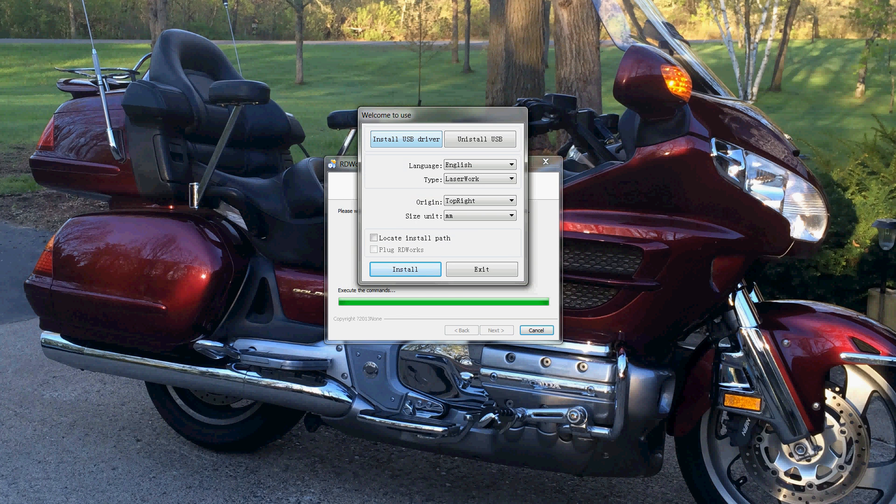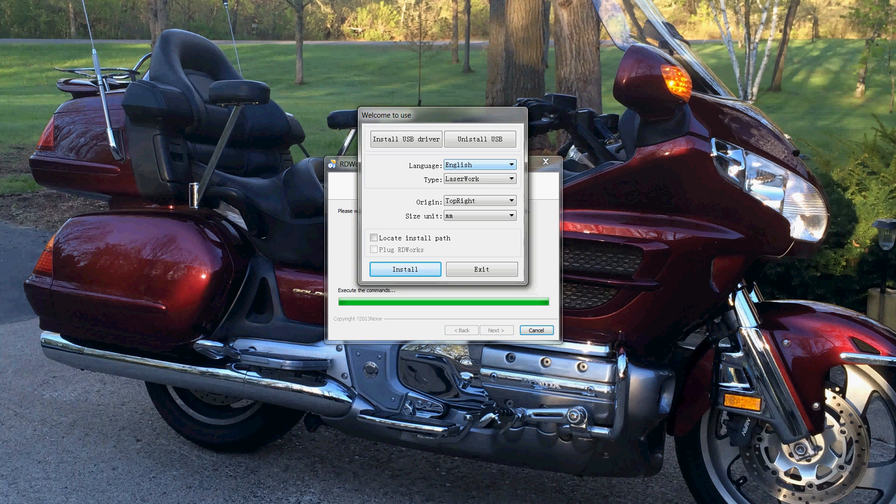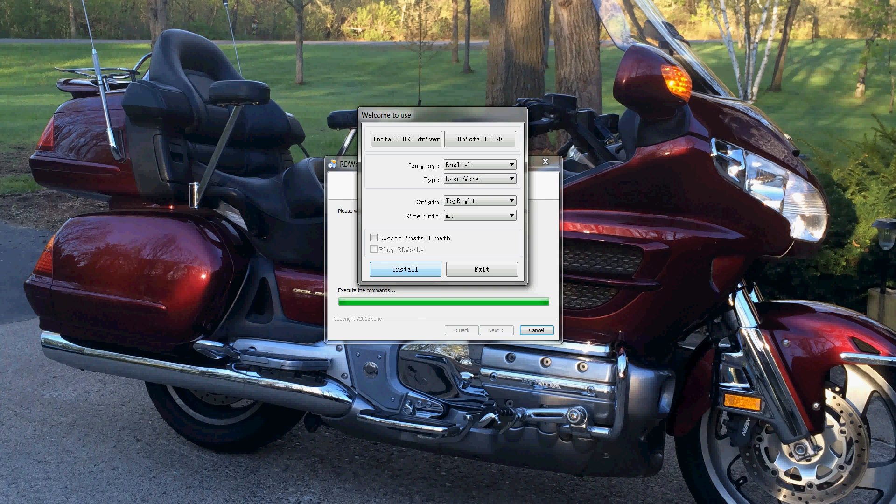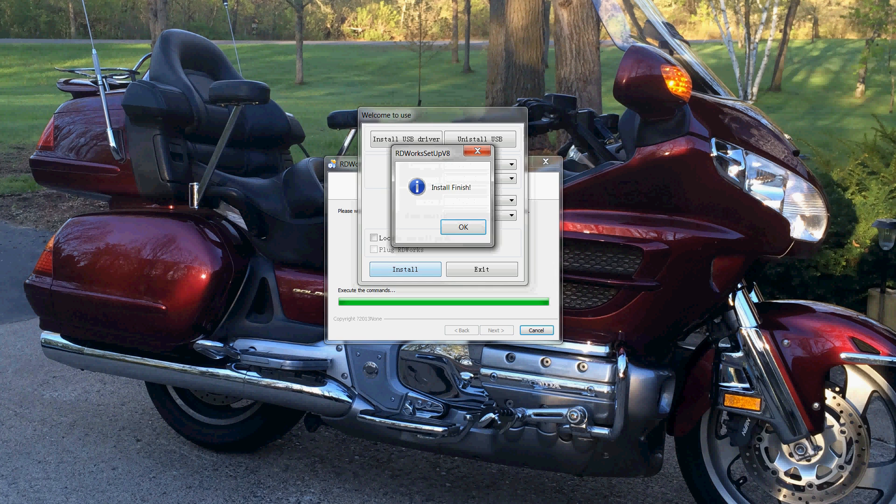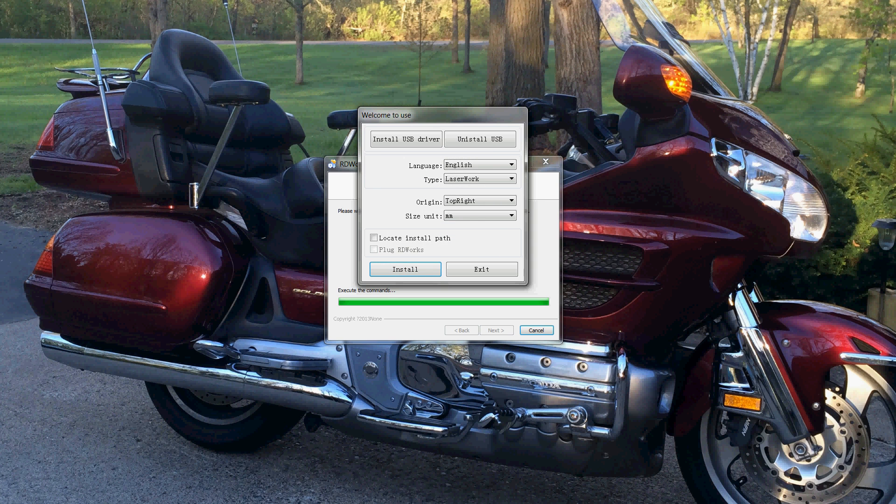Now first thing you're going to want to do is install the USB driver. Kind of important so that it knows how to talk to the laser, your computer that is. And then you choose your language, English, and the type laser work. So this is going to install the base application and you just hit install. So it's finished.